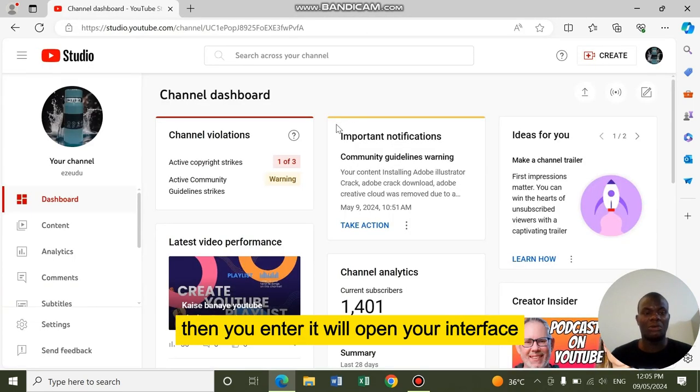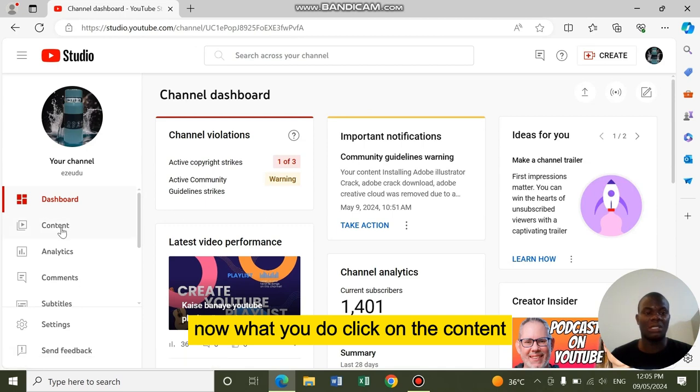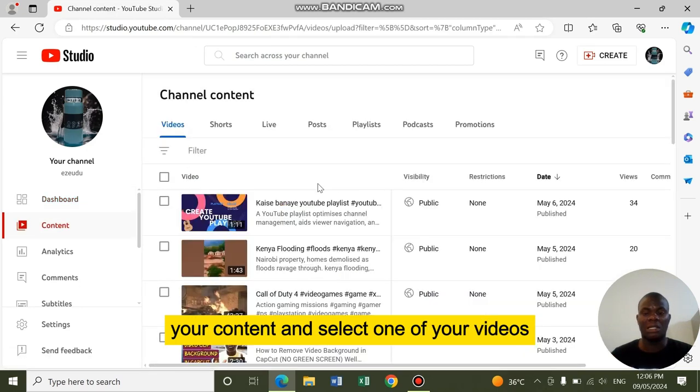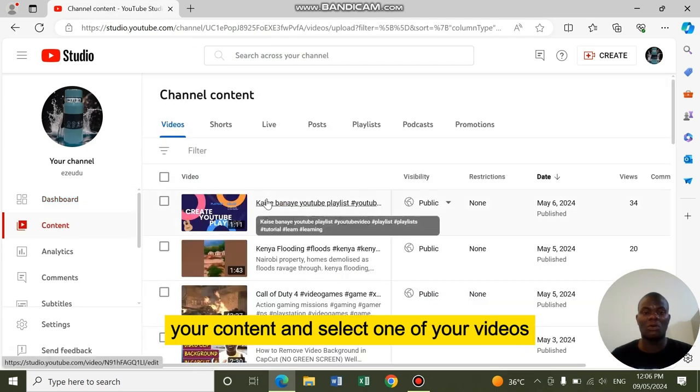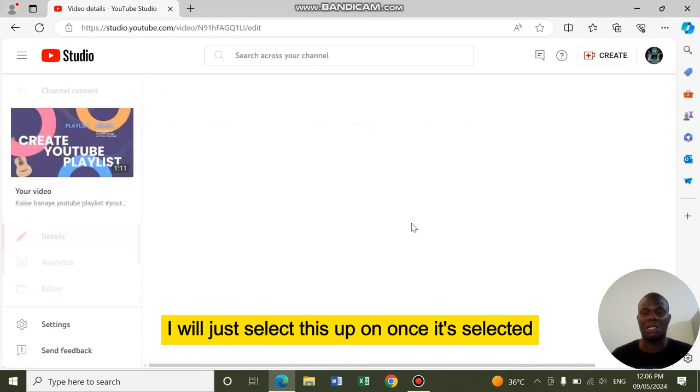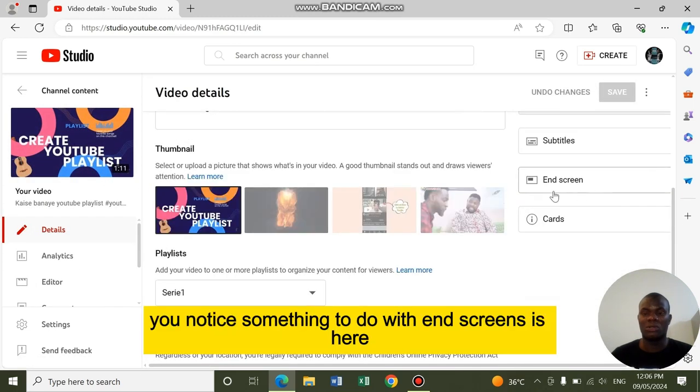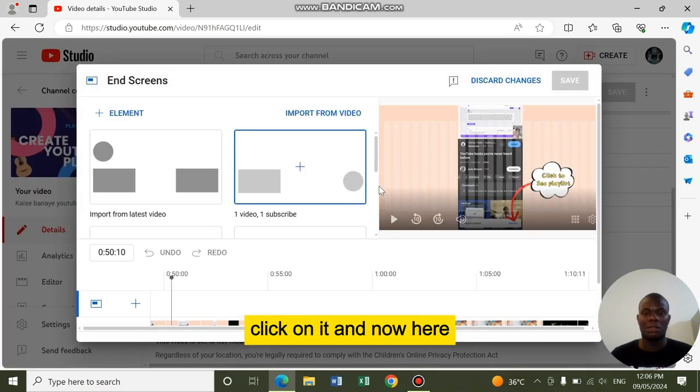It will open your interface. Now what you do is click on the content, your content. Then select one of your videos. I will just select this upper one. Once it's selected, scroll down. You'll notice something to do with end screens is here. Click on it.